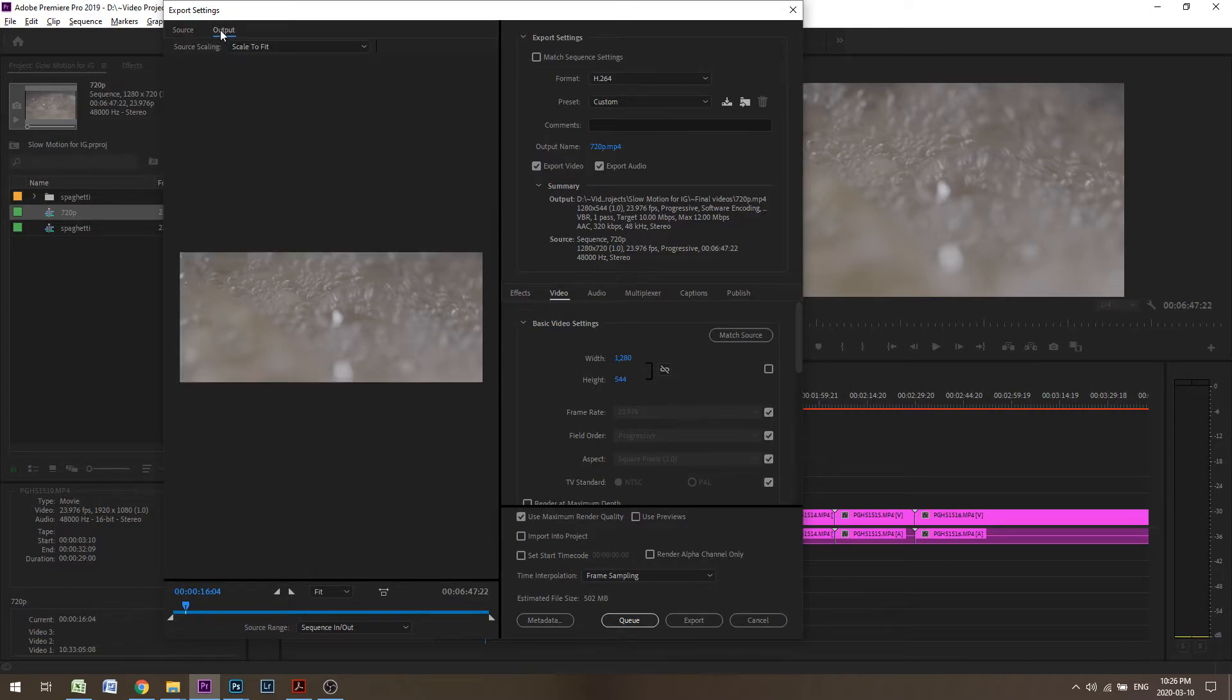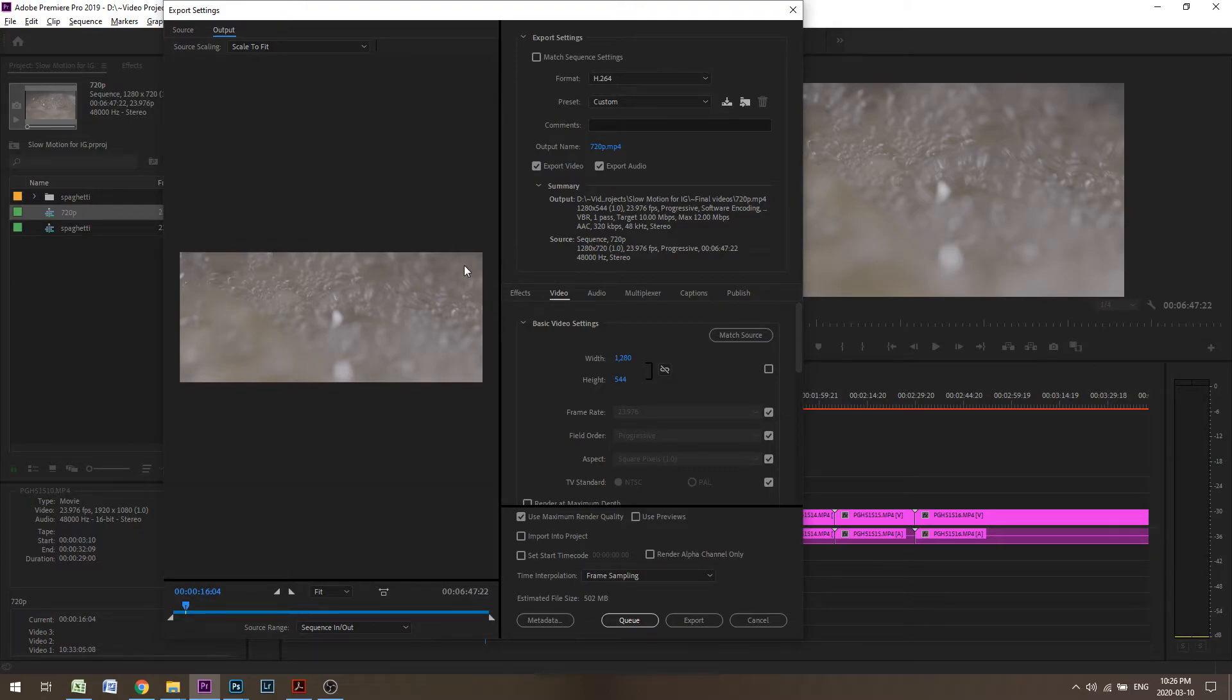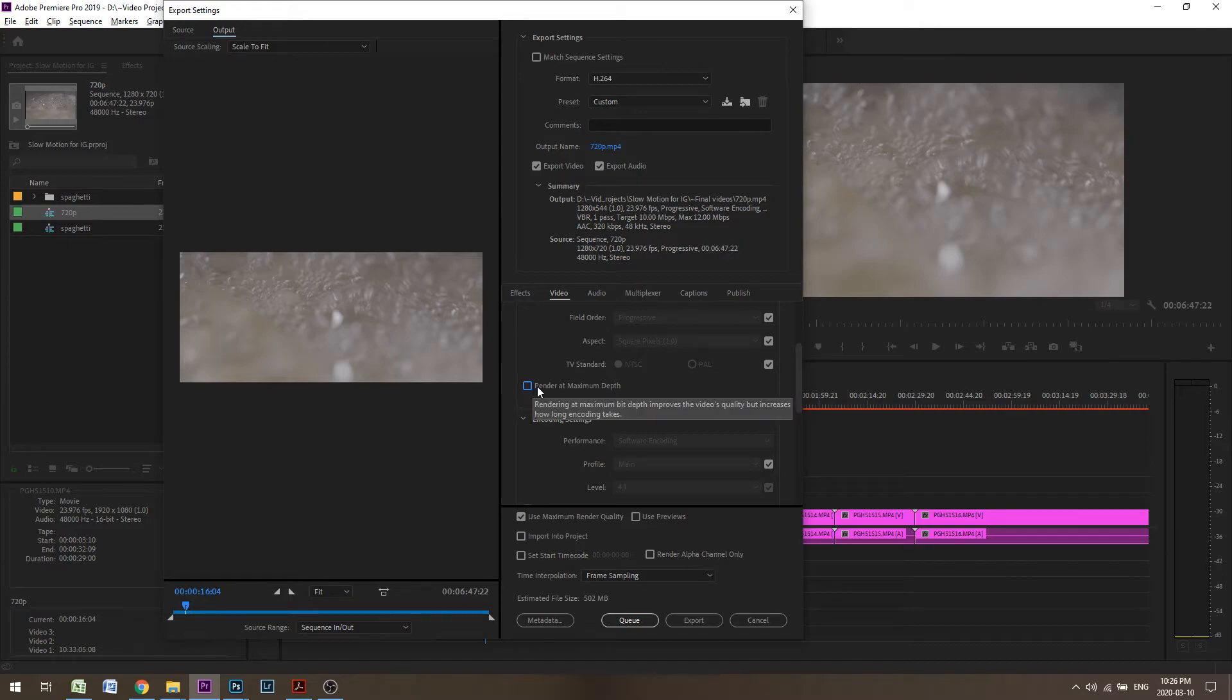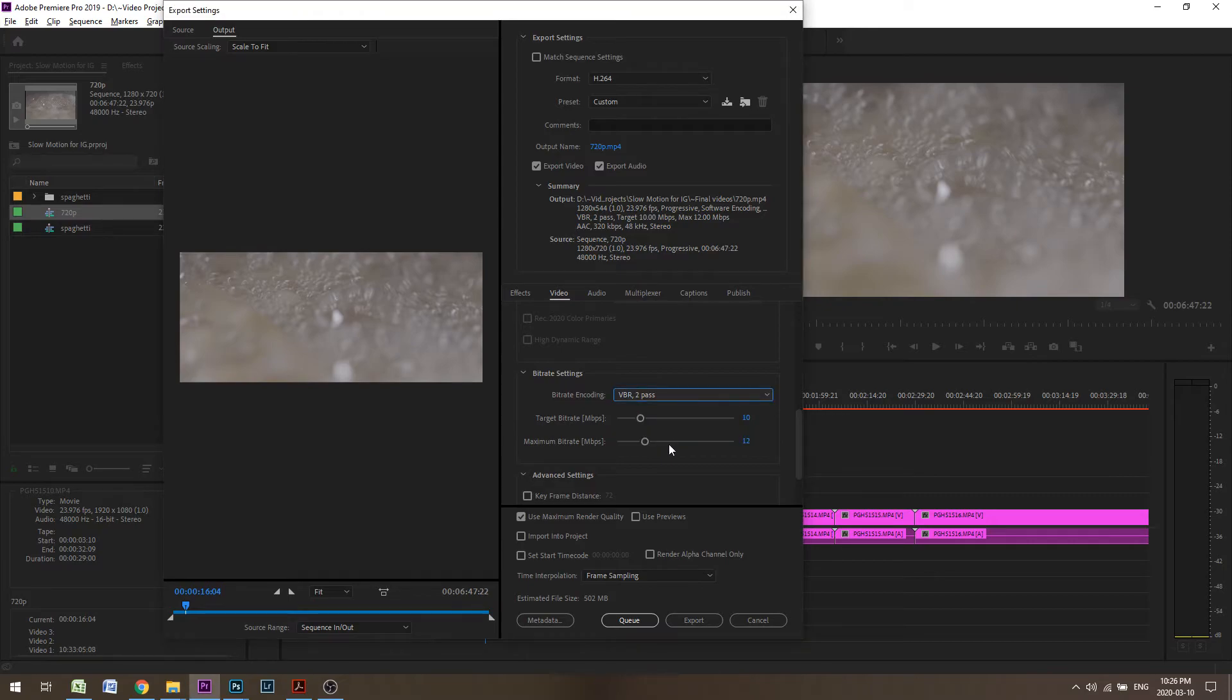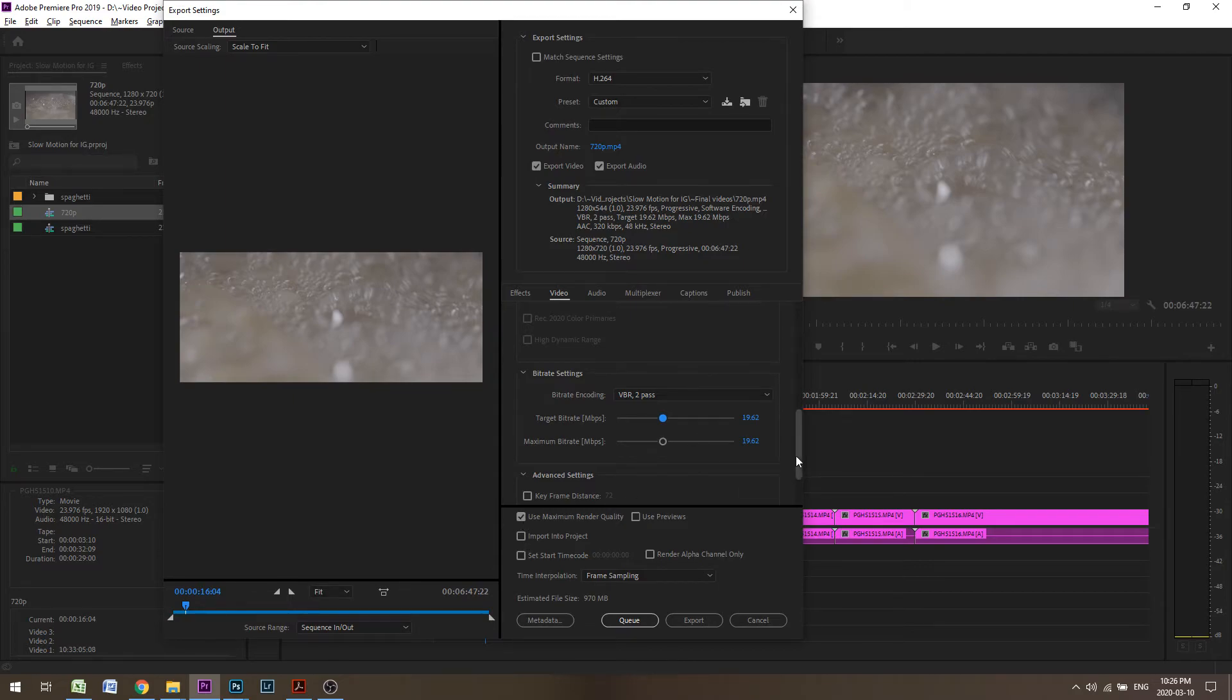And when I go to Output, you can see that the window is perfectly cropped. And I can render at maximum depth. Two pass, let me turn up the bitrate a little bit. Render up to maximum quality.